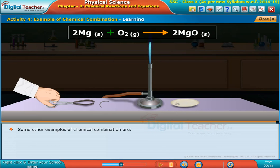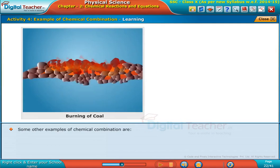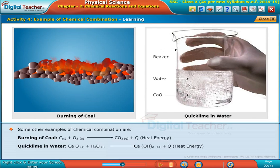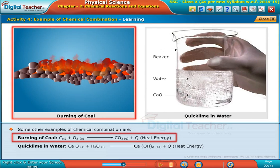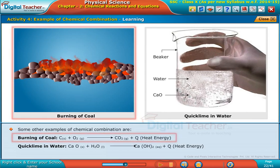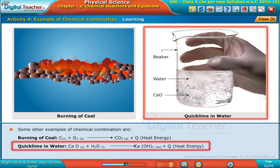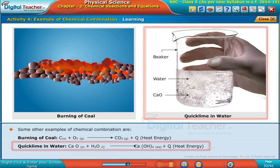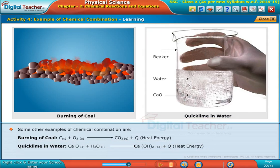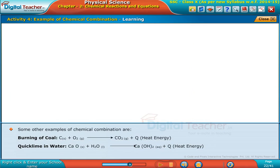Now let us learn about an example of a chemical decomposition reaction.